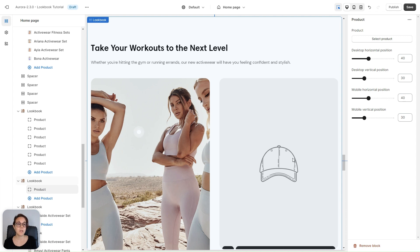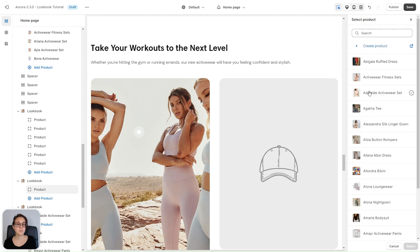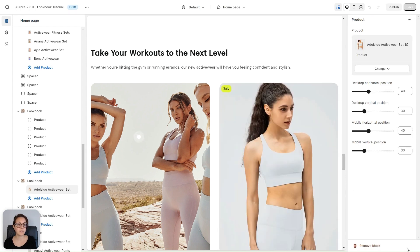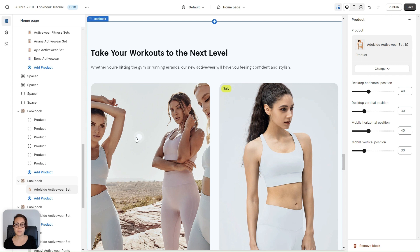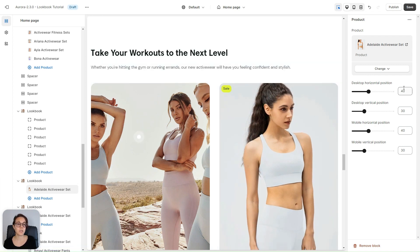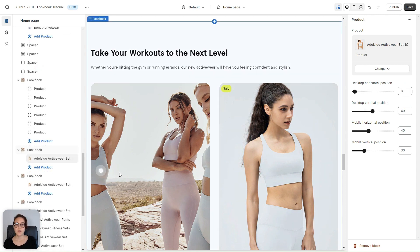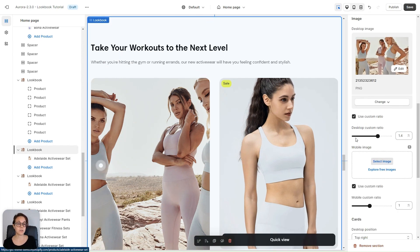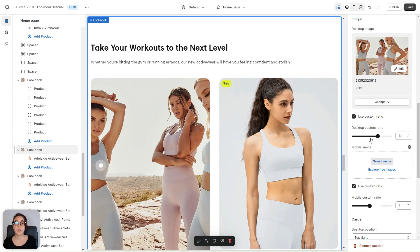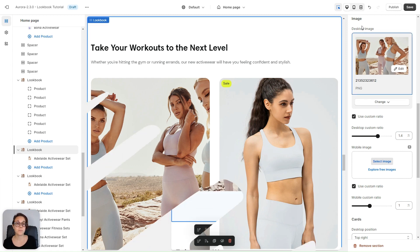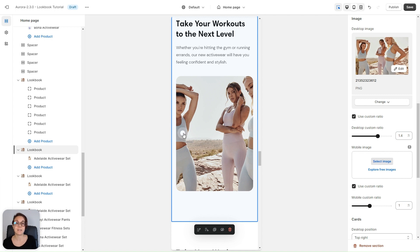Now let's set up our first product card. To set up a product card, click on a product and then select the product from your Shopify database. Here you can set the position of your pin for desktop and mobile. I want the pin for this product to be on the top right, so I'm going to adjust these values accordingly. If you want a different position for your mobile pin, you need to set a different mobile image first. If you don't have a mobile image, the mobile pin will be in the same position as desktop, just adjusted for the mobile screen.